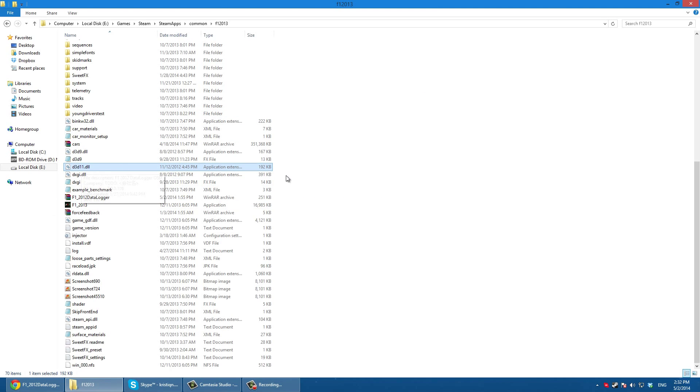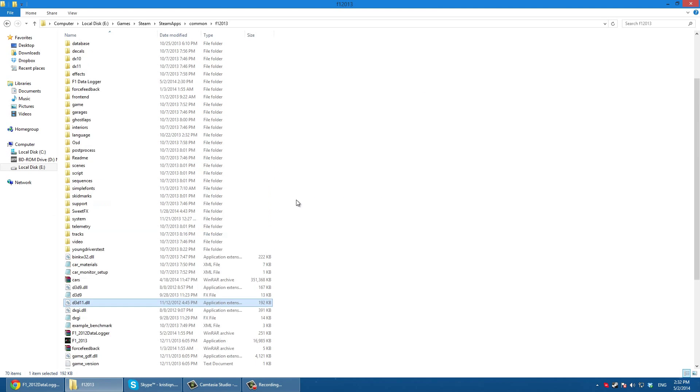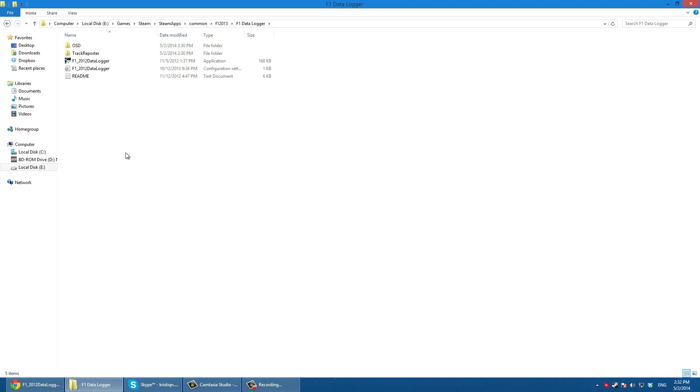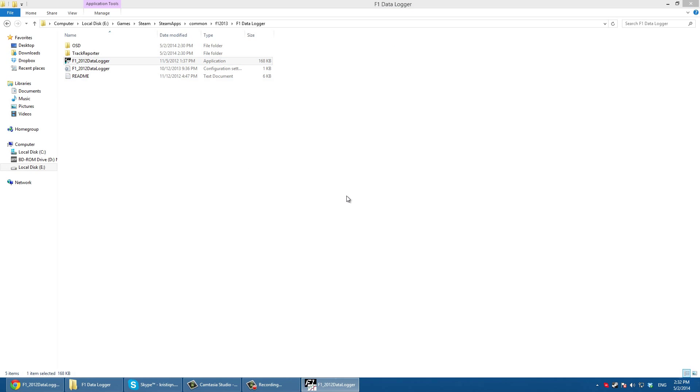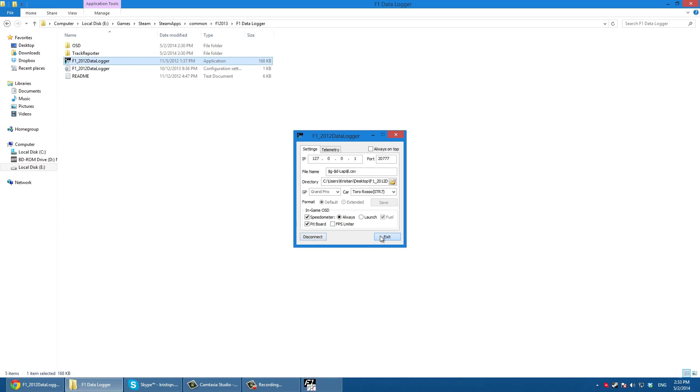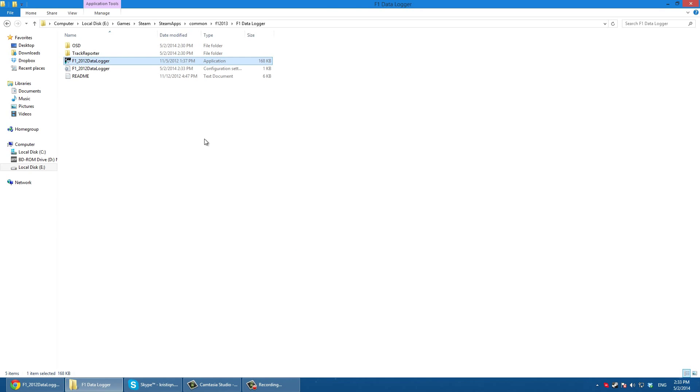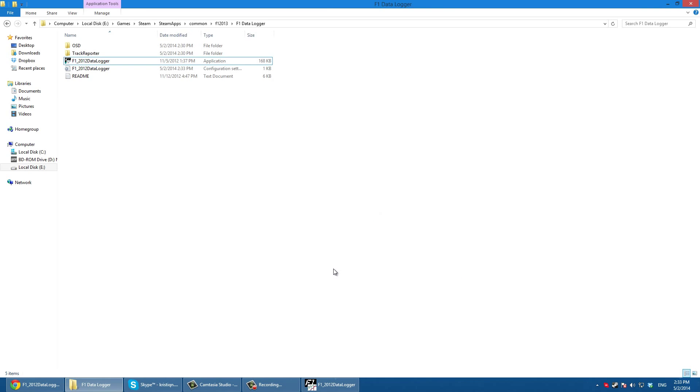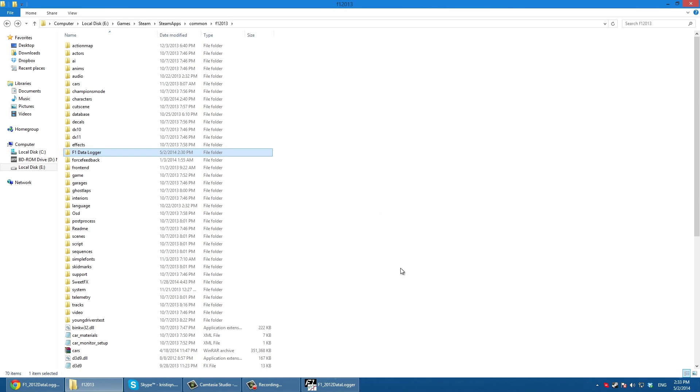Now if you want the data logger to run, you just click here and you click connect. Then you start the game and it's going to work. If you don't want the data logger to run, the speedometer, you just don't do that. Every time you want the speedometer you just need to click and make sure it's connected.